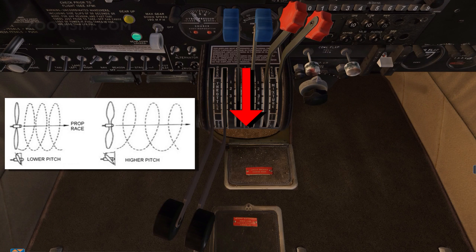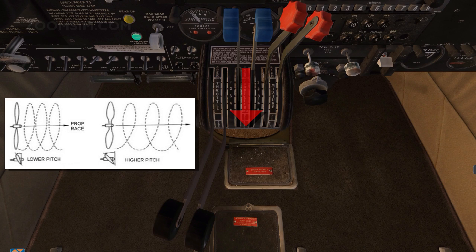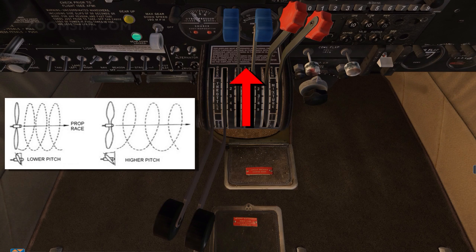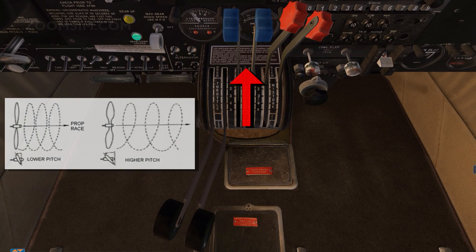Decreasing RPM as more torque is required to turn the propeller. Blade angle decreases as the propeller control is moved towards the low pitch position. Increasing RPM as less torque is required to turn the propeller.